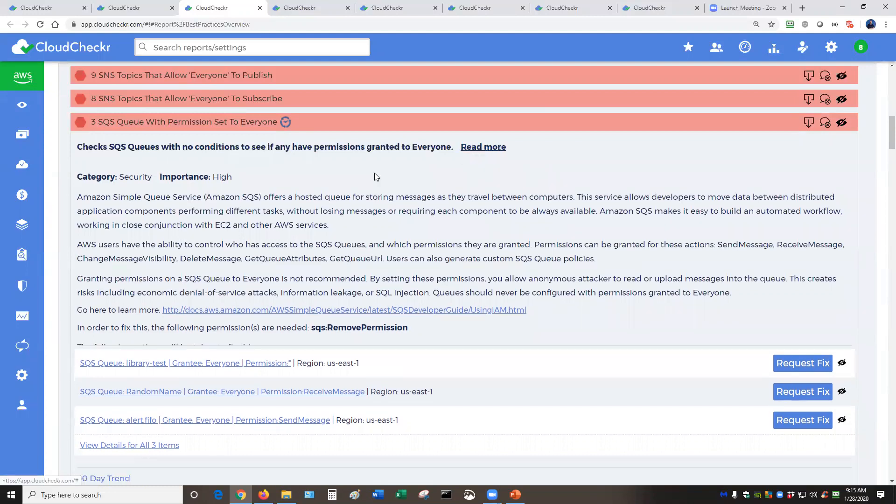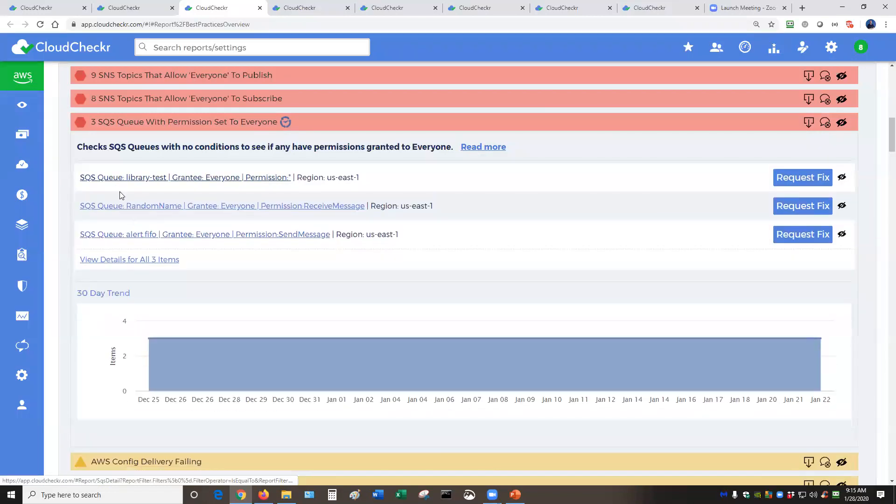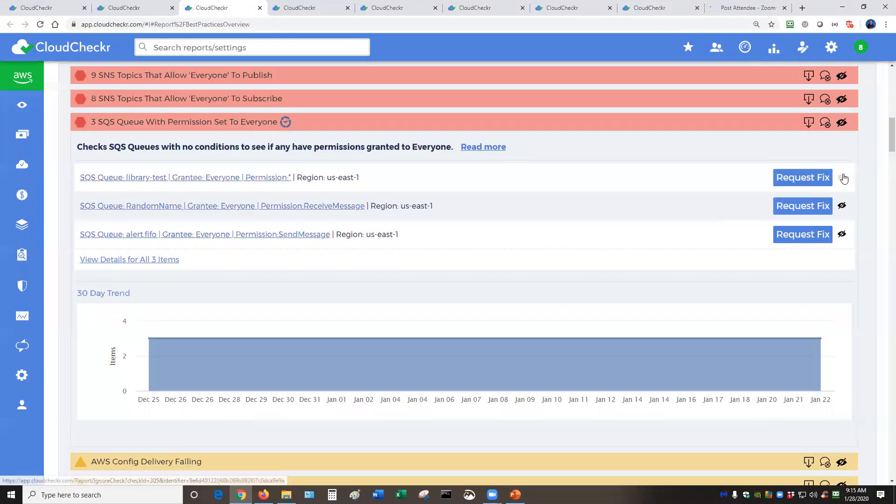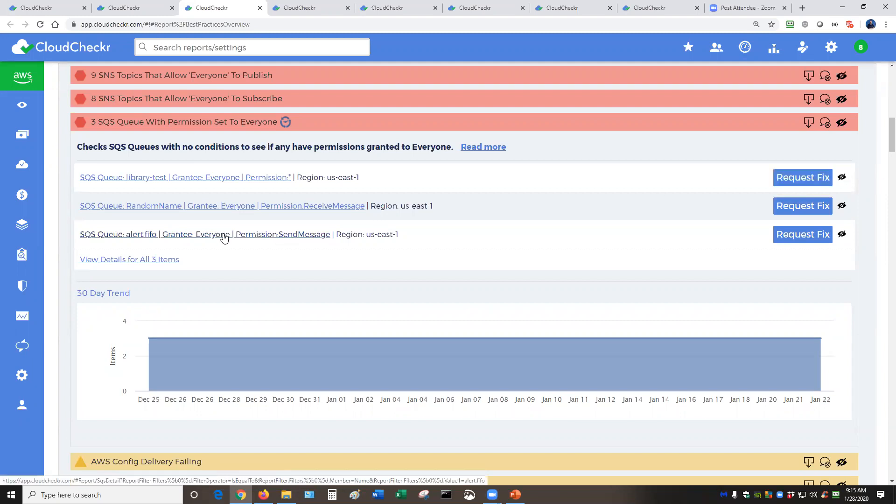Now for each of these three offenders, you get to decide what to do here. So let's say the top two, these are set exactly correctly in your environment. You just want to ignore them. You just hit ignore on the list on the far right hand side. But the bottom one, let's say you want to resolve this.